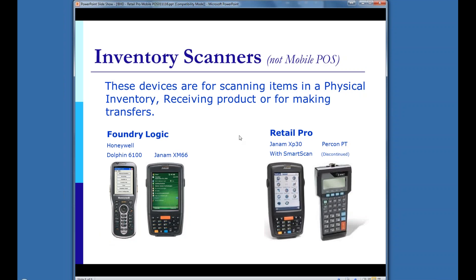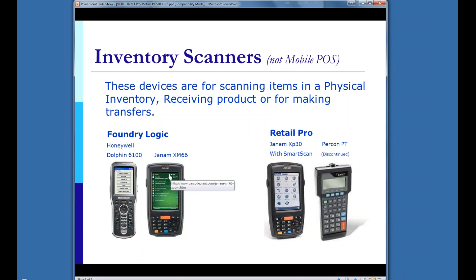Now here are the devices that are not specifically mobile POS. The FoundryLogic inventory scanners — if you've used these in the past — are for scanning a list of items and reading that list into RetailPro for physical inventory, receiving, or transferring items. These are not mobile POS. You can download the item list into them to verify you're scanning the right thing, but there's no credit card capability, no customers, and you're not really making a sale with these.